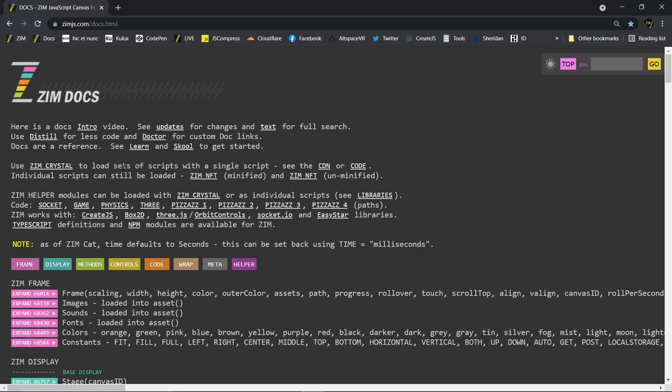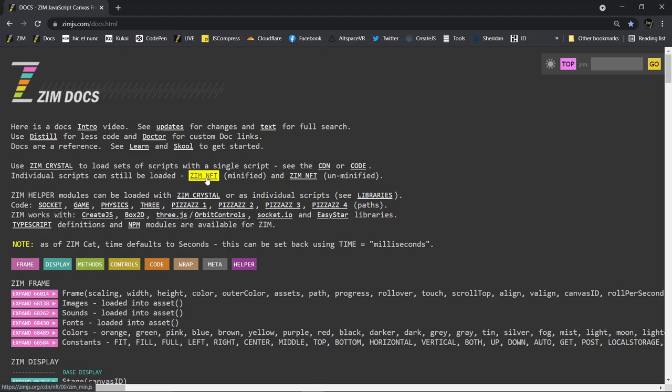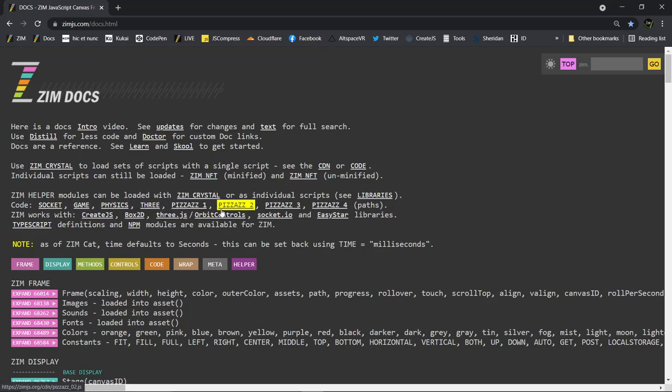So use ZimCrystal, so there's a link to the info, to load sets of scripts with a single script. See the CDN or the code to get you started. Individual scripts can still be loaded. There's the ZimNFT minified and unminified versions, and then you're welcome to bring in these individually and load Zim and CreateJS just like you did before. So if you don't want to use crystals, you don't have to. It's all the same as before.